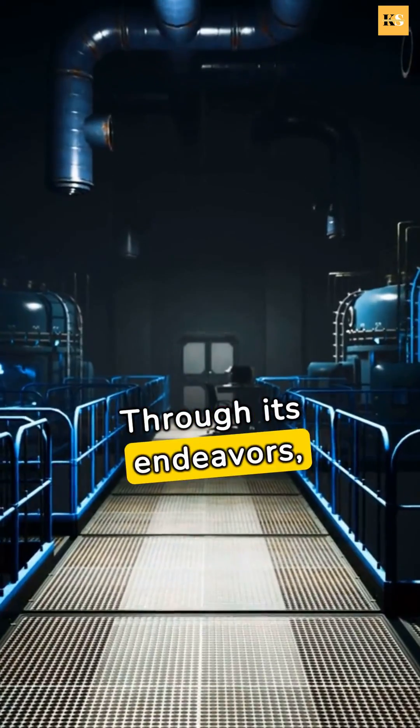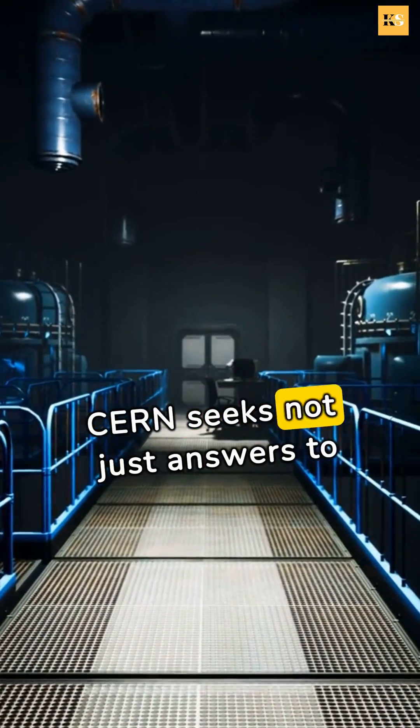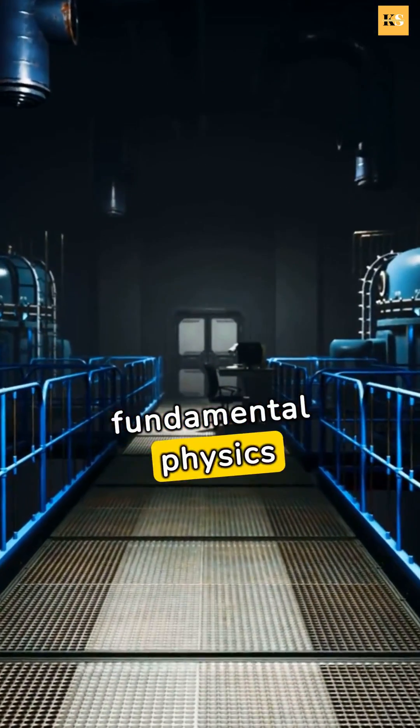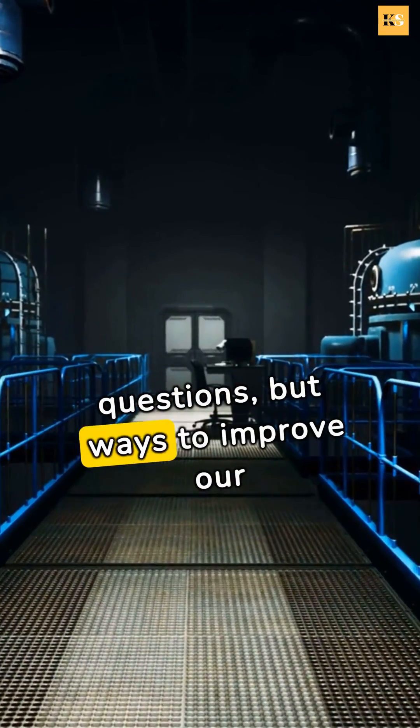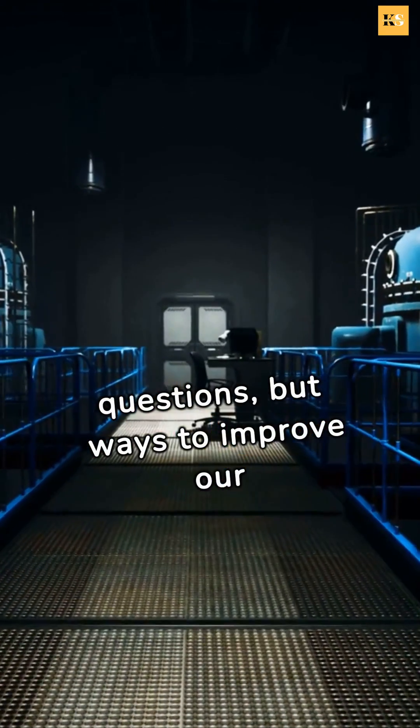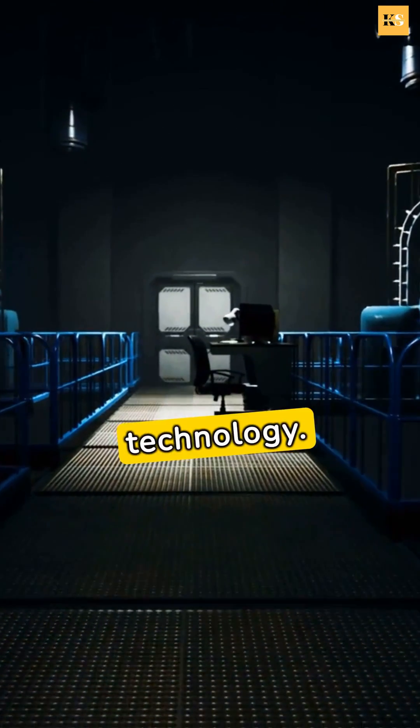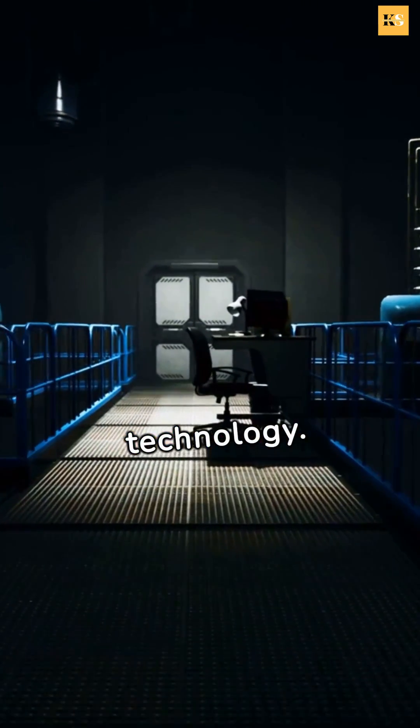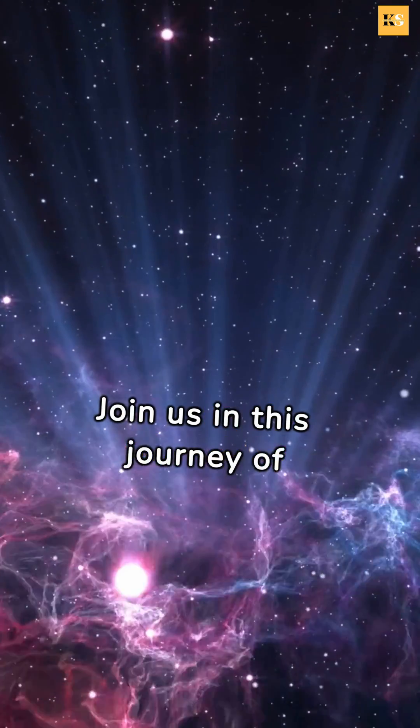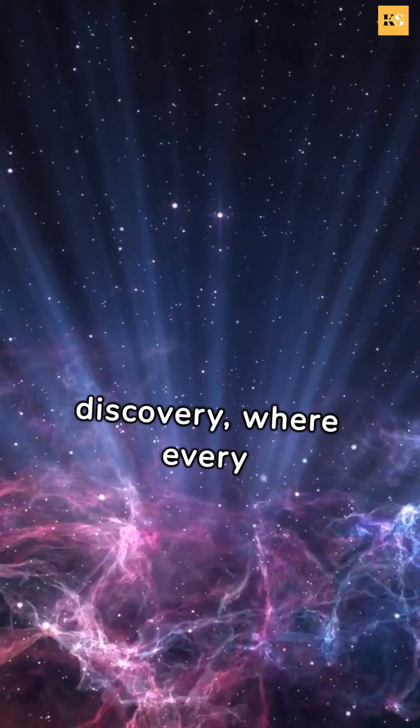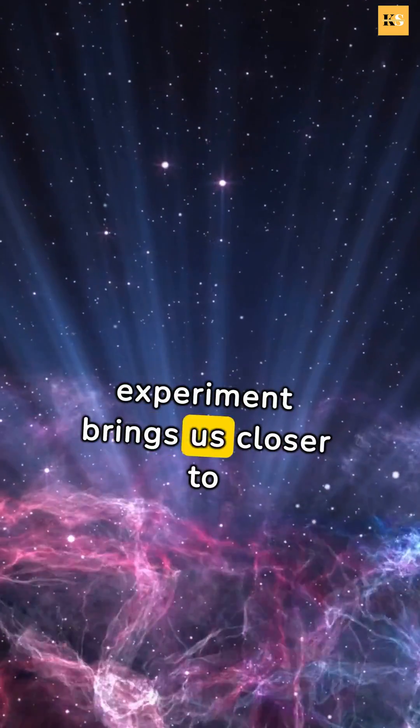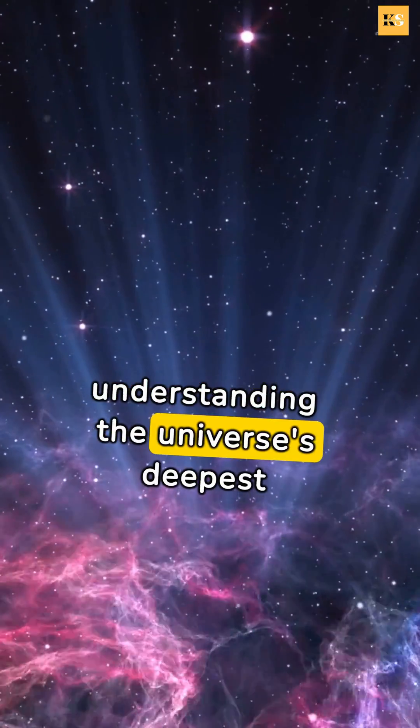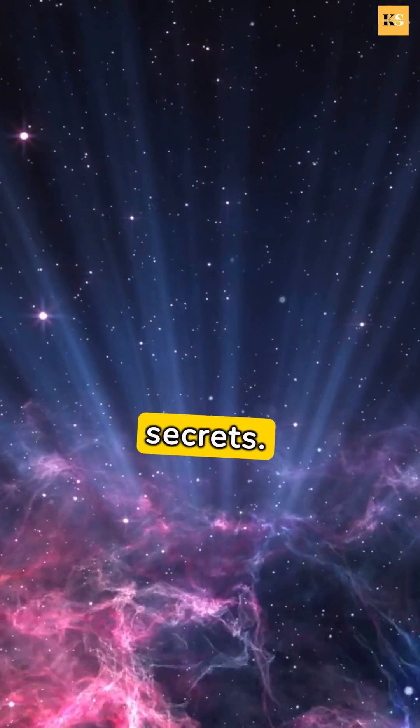Through its endeavors, CERN seeks not just answers to fundamental physics questions, but ways to improve our daily lives through science and technology. Join us in this journey of discovery, where every experiment brings us closer to understanding the universe's deepest secrets.